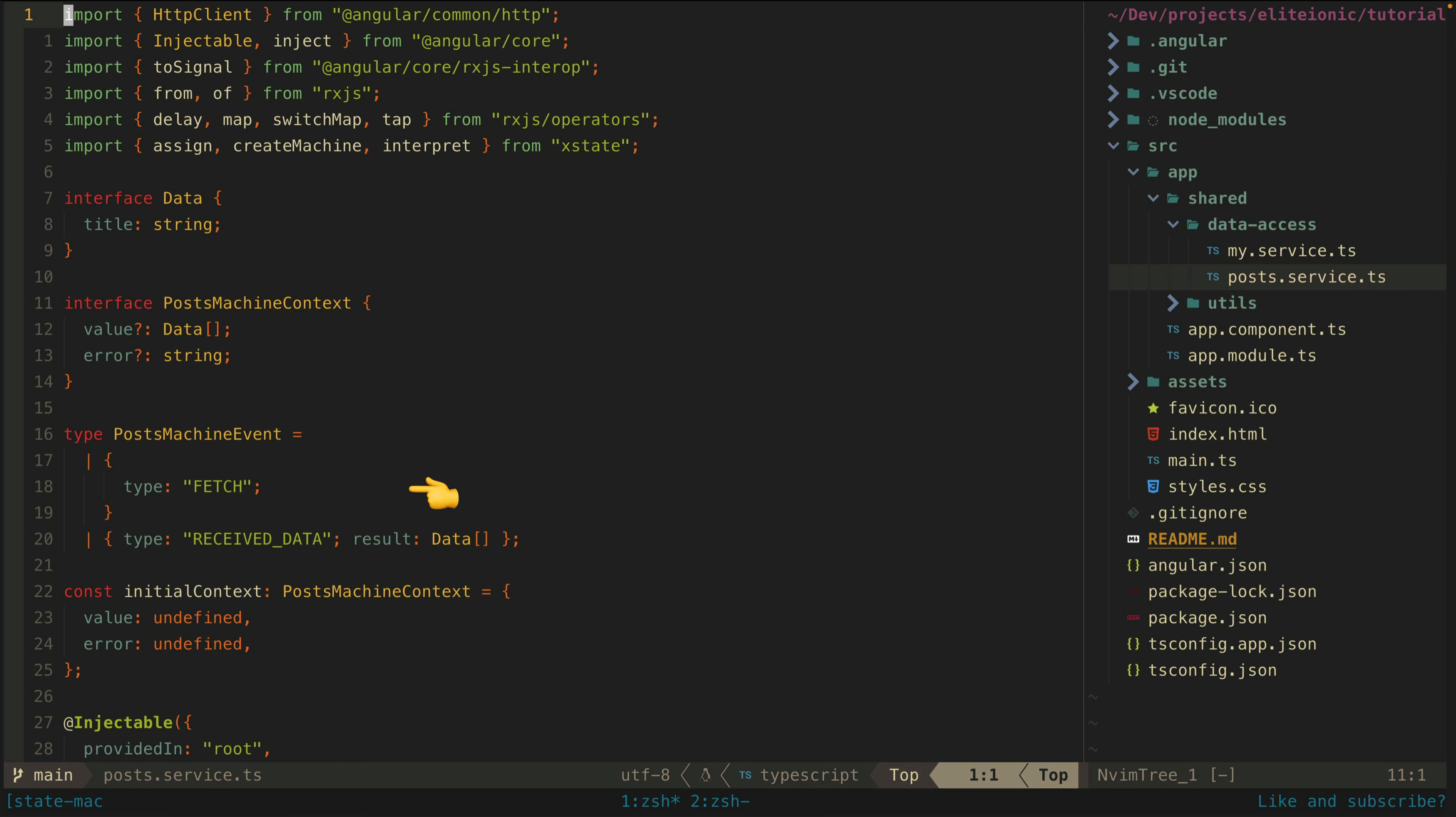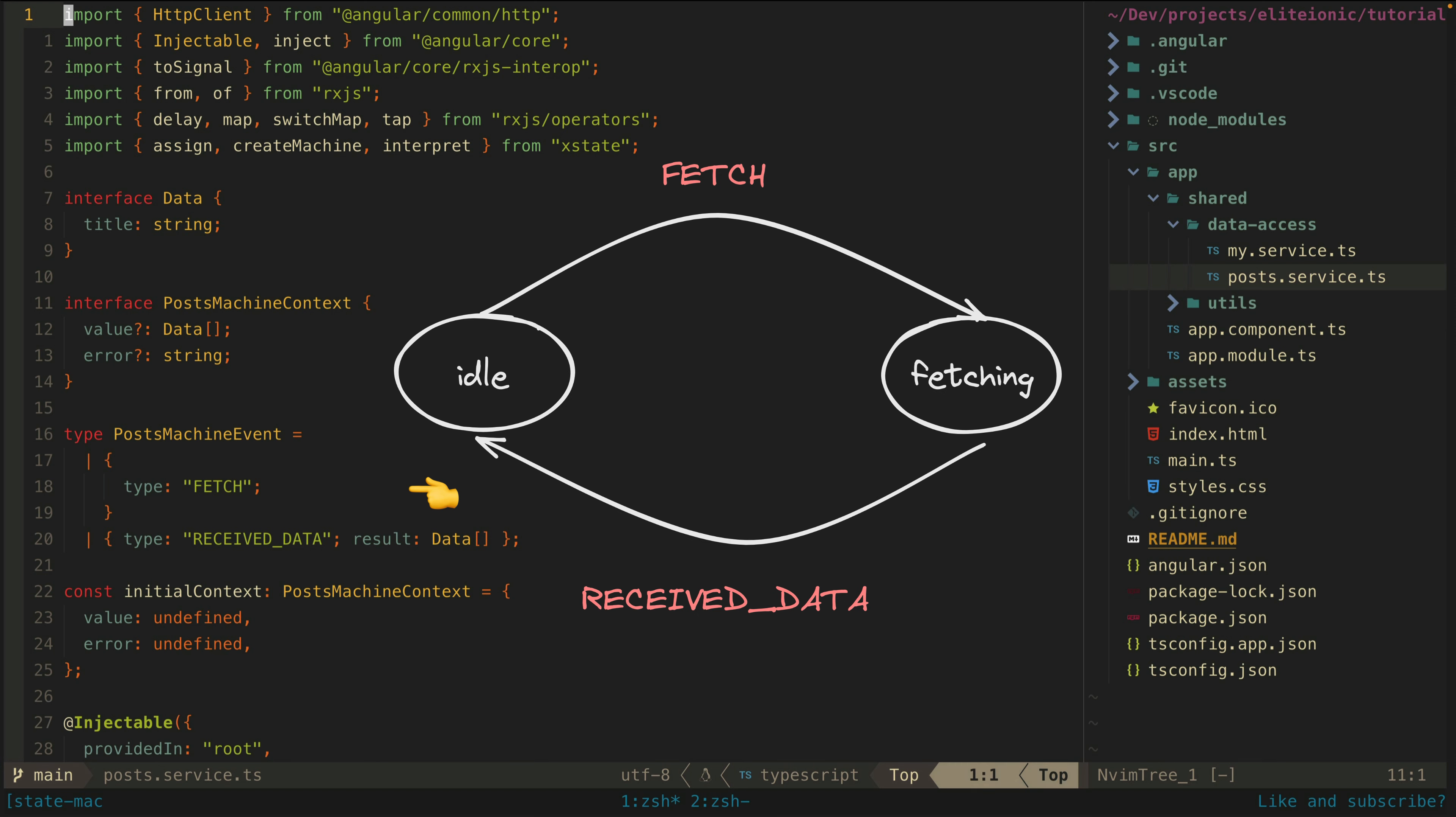Then we have the events that the state machine can receive. This is how we go from one state like idle to another state like fetching. If our machine is in the idle state and we send a fetch event, then it will go into the fetching state. If it is in the fetching state and receives a received data event, it will go back to the idle state.